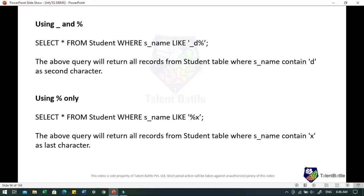Using LIKE with underscore and percentage: SELECT * FROM student WHERE student_name LIKE '_d%' — this returns all records where student_name contains 'd' as the second character. Using percentage sign only: SELECT * FROM student WHERE student_name LIKE '%x' — this returns all records where the student_name contains 'x' as the last character. The position of the wildcard gives the idea of which records will be fetched.